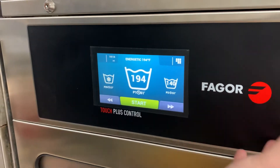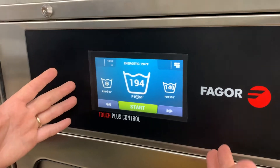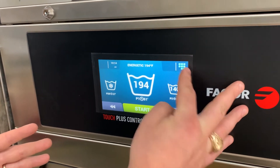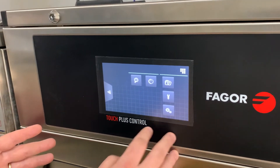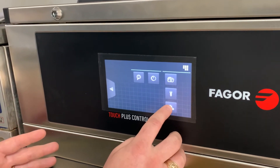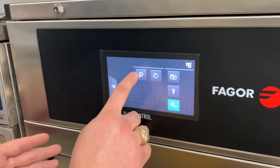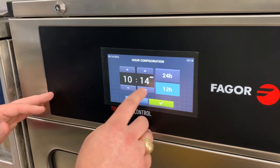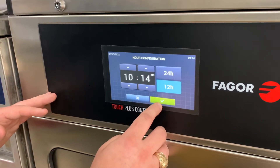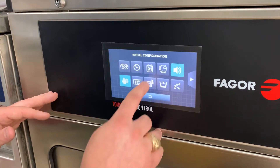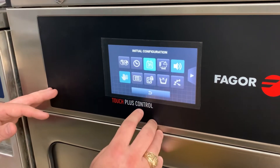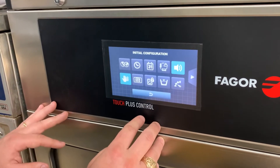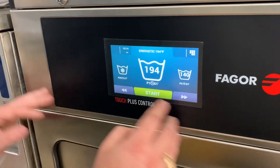We're on the main home screen. To get into the programming, the first thing we're going to do is click on the menu button at the top right, then click on the gears and go into the initial configuration. We're going to click on the time, make sure the time is set, hit the green check mark to save it, make sure the date's set, hit the green check mark to save it, then we'll go back to the home screen.